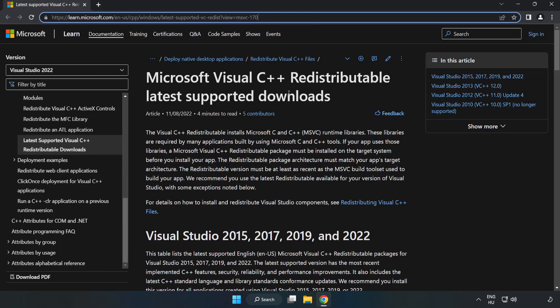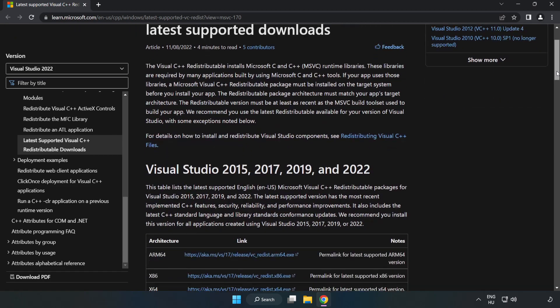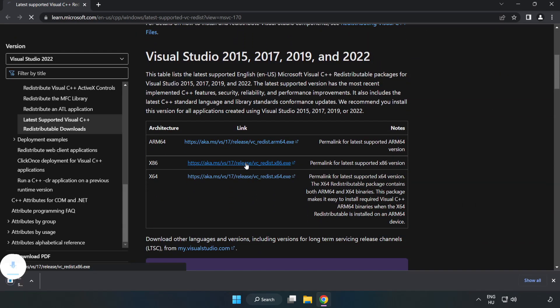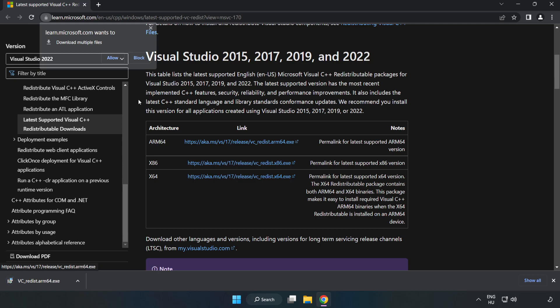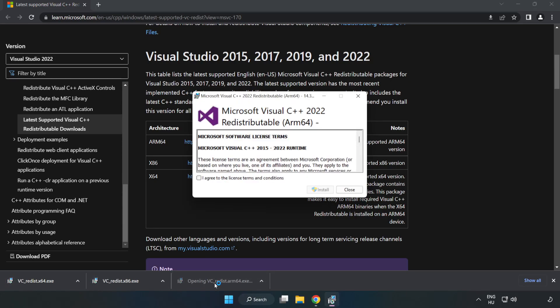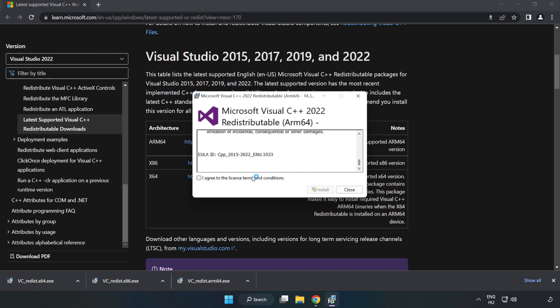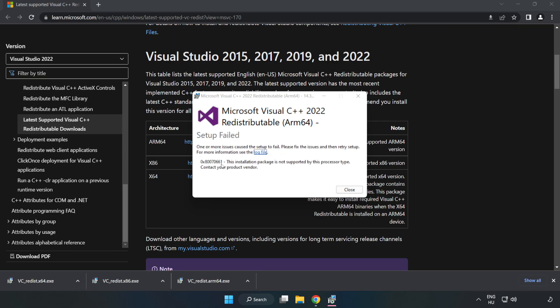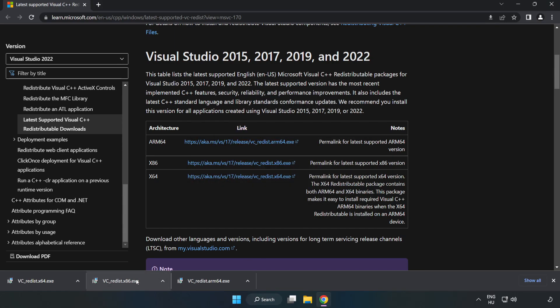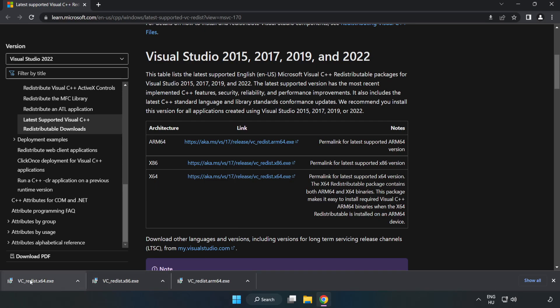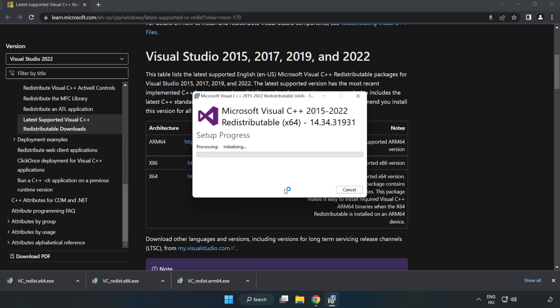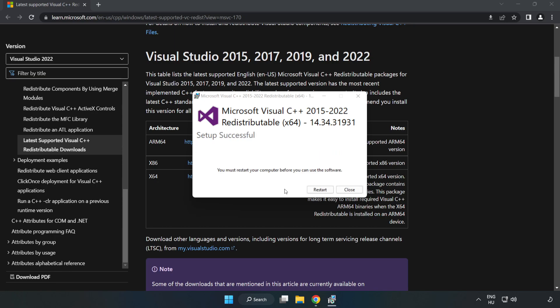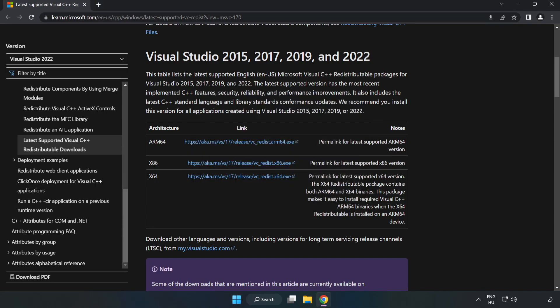Go to the website, link in the description. Download three files. Install the downloaded file. Click I agree to the license terms and conditions and click install. If it fails to install, no problem. Repeat for the other files. Click close after each installation. Close the internet browser.